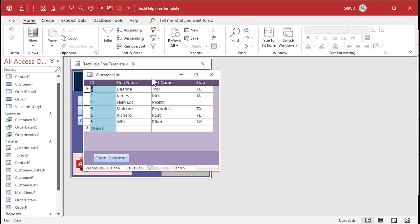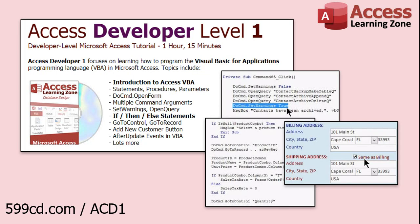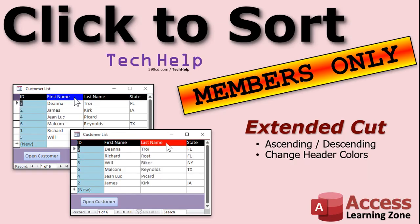If you want to learn more programming like this, I recommend my Access Developer Level 1 class. I start you from the ground up teaching all the basics of VBA — it's about an hour long. In the extended cut for members, we will make it so you can sort ascending or descending: click on the header and if it's currently sorted ascending it'll sort descending, and it will change the color — blue for ascending, red for descending.